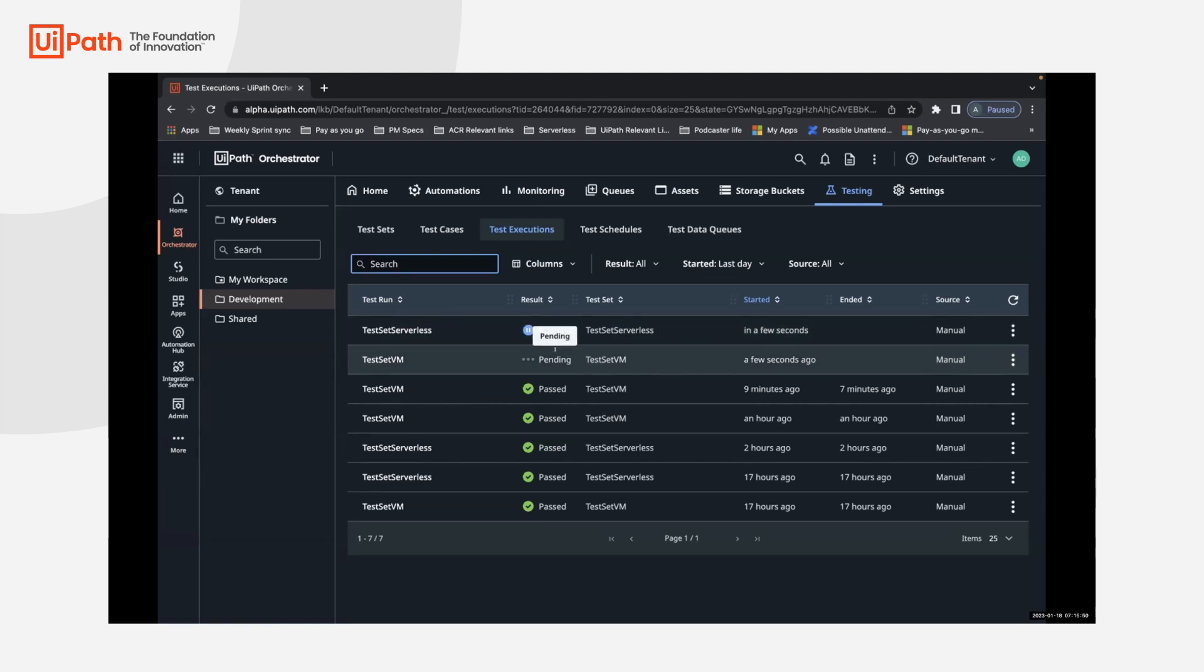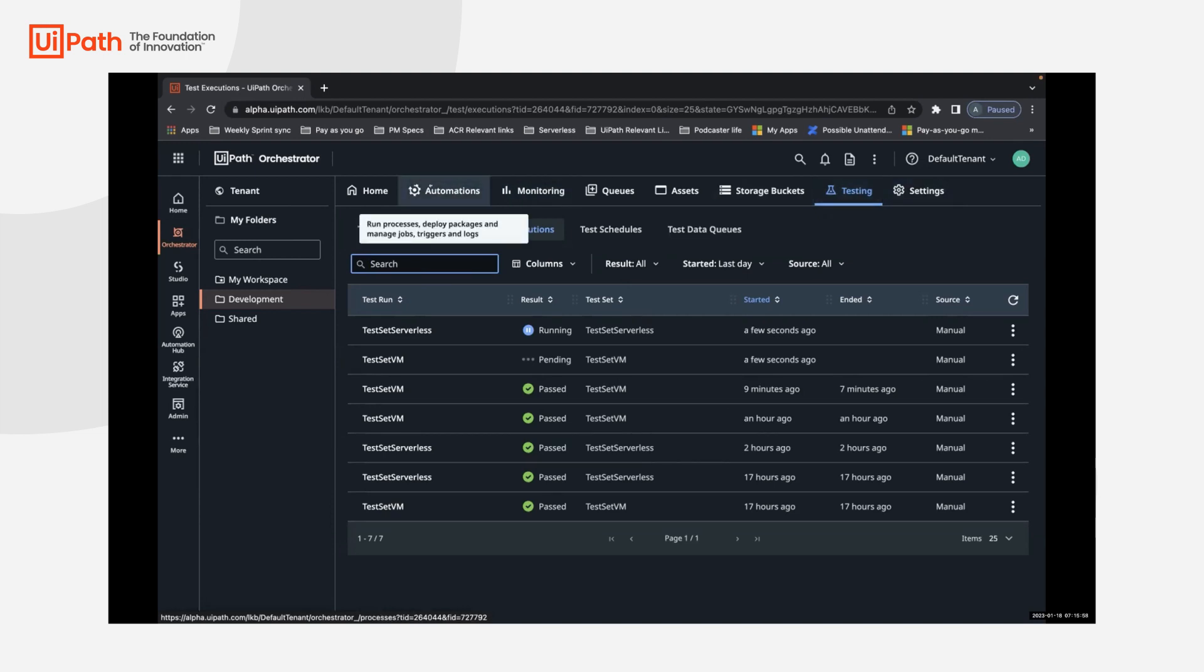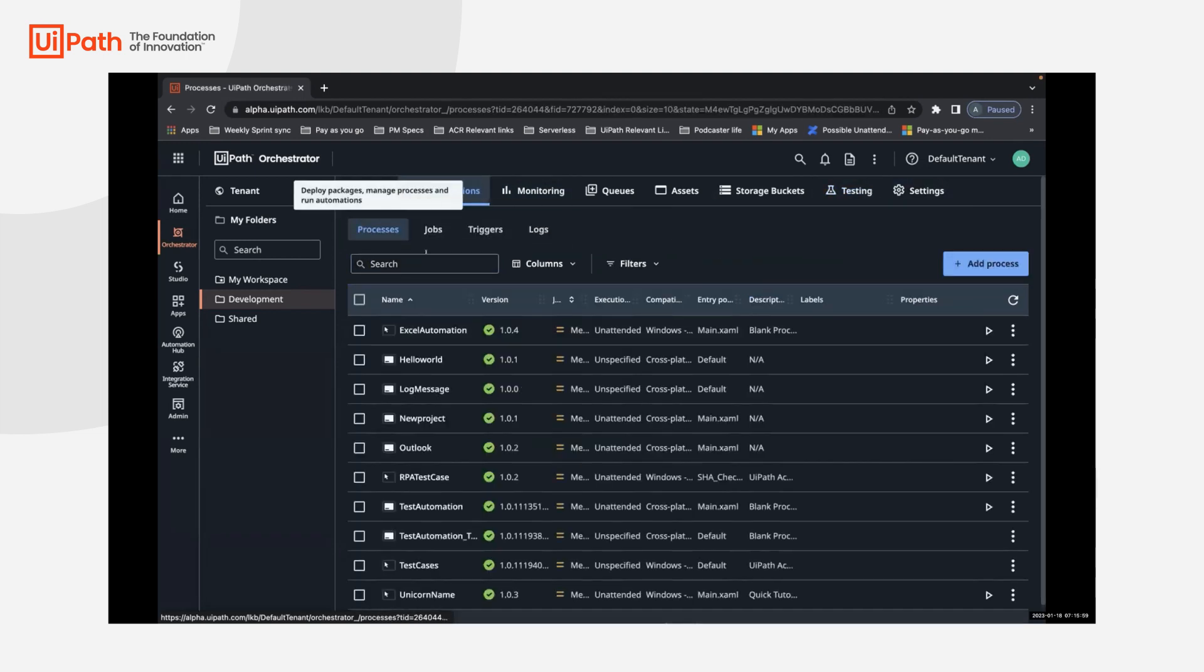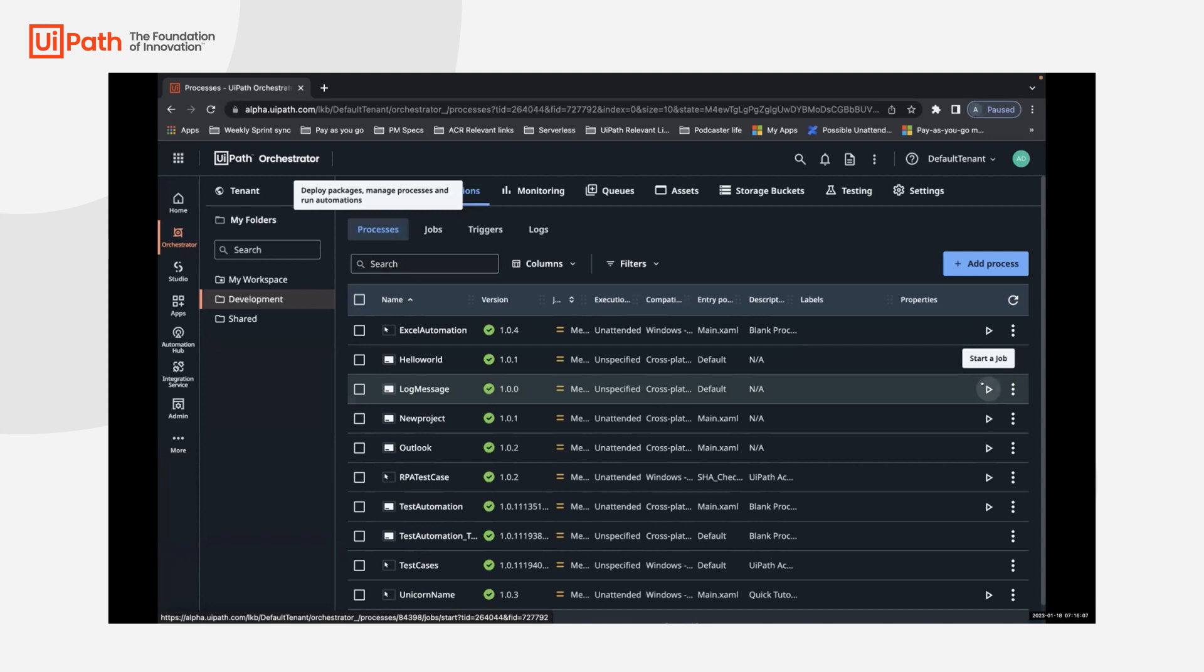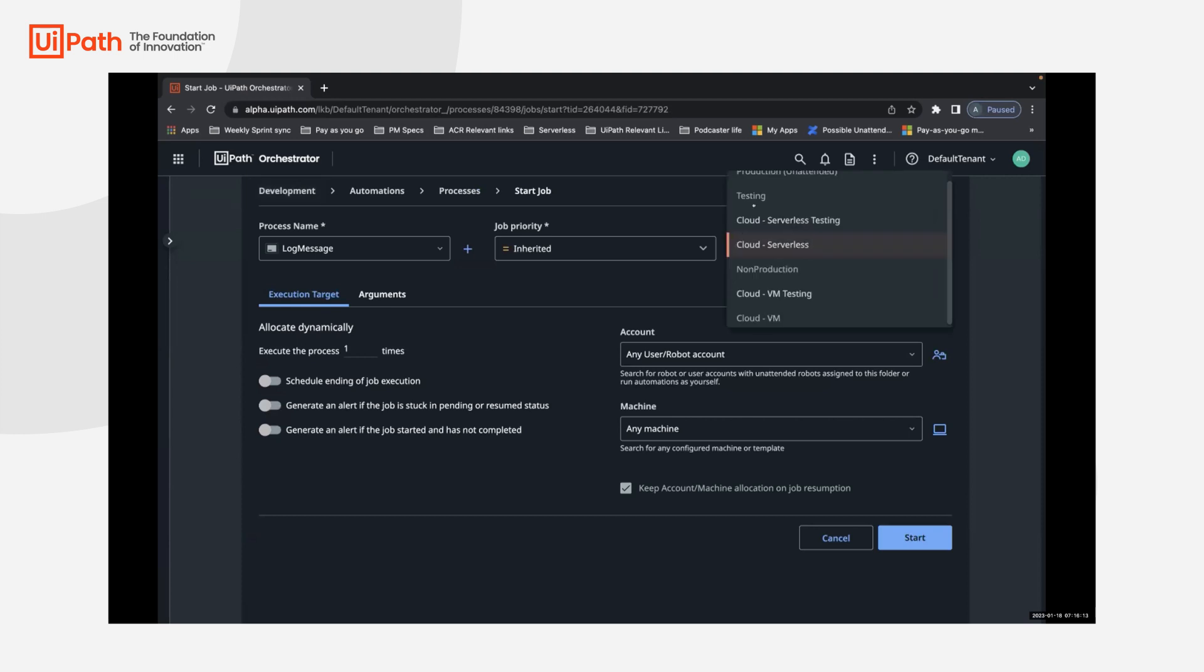As this happens, I will also go ahead and show if you want to run some automations, which are in your non-prod tenant, not necessarily test cases. You can also run some automations through this particular new runtime. So in the interest of, for this demo, I'll just run a simple automation log message. And as you try to do that, you will notice that in the runtime type, the drop down now has two additional runtimes. One is the serverless testing and the other is VM testing.